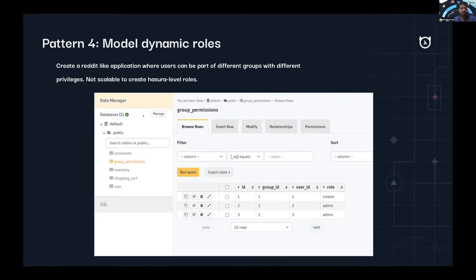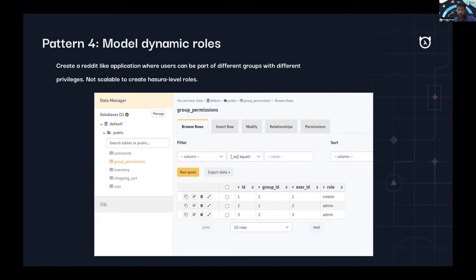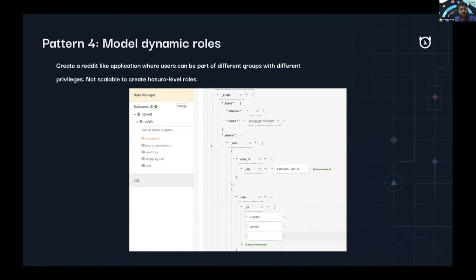You can have a table called 'group_permissions' with a group ID, user ID — so you know which user belongs to which group — and a role column (text) defining what role they should have in that group. For example: in group 1, user ID 1 is creator, user ID 2 is admin; user ID 3 is admin for group 2. Fairly straightforward modeling of roles per user and group. If you have a comments table and want the creator to create and update their comment, but also want an admin to update other users' comments if they're in the same group, you can use 'exists'.